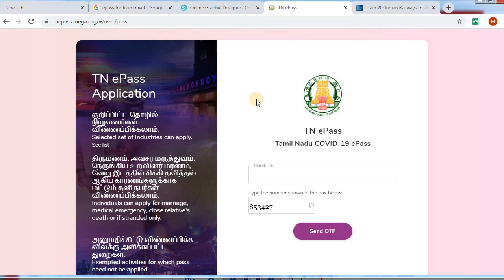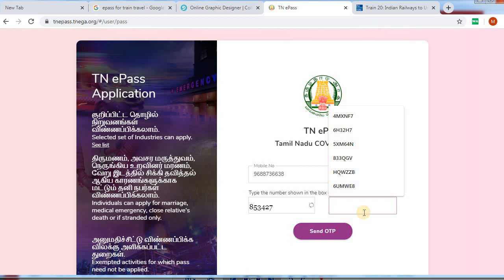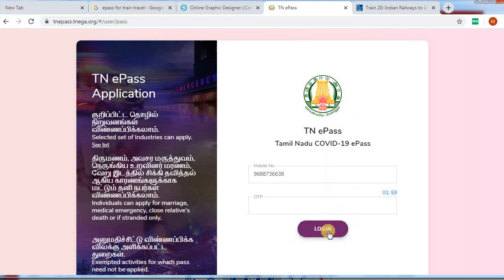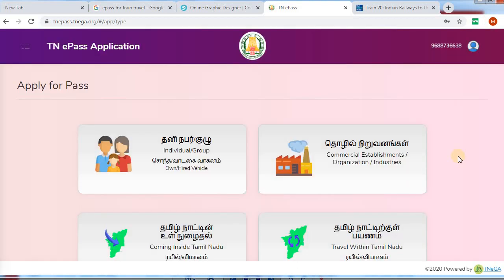Hi viewers, you can open the browser. You can enter tnepass.tnega.org in the browser. You can open the home page. You can type your mobile number. You can also enter the captcha.